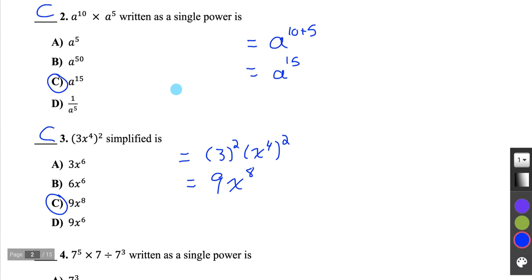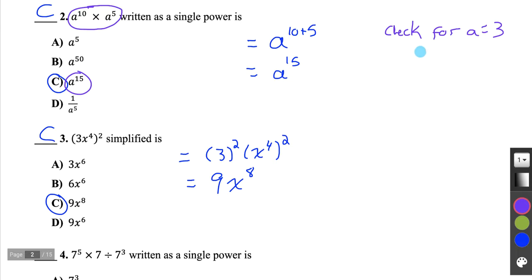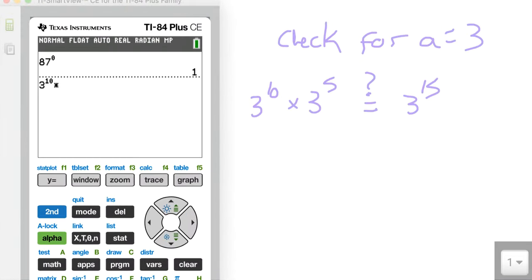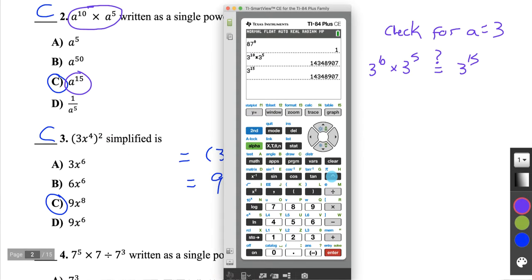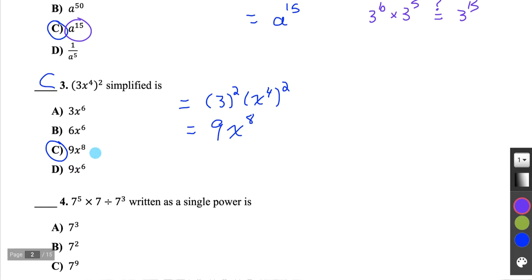For questions like 2 and 3 that involve variables, you can still check your answer. Anytime you're saying two expressions are equal, pick a test value, sub it in, and make sure they're actually equal. For example, verifying question 2: is 3 to the 10 times 3 to the 5 equal to 3 to the 15? I checked on my calculator — it's verified, so we probably have the correct answer. You can follow the same logic for question 3.